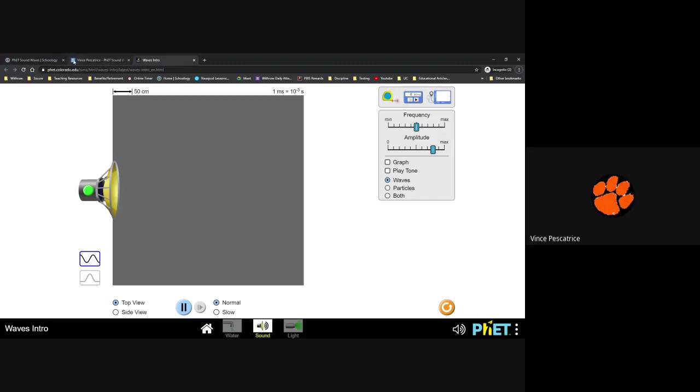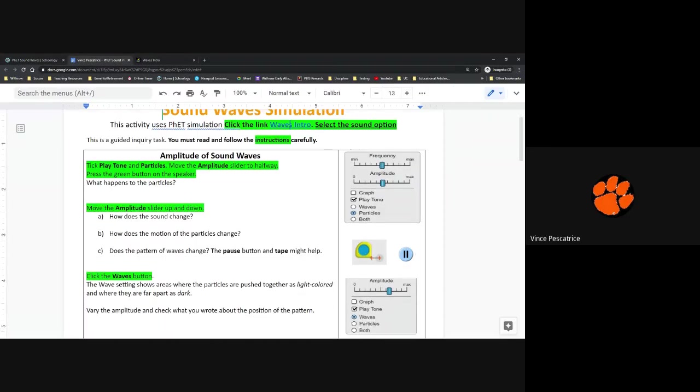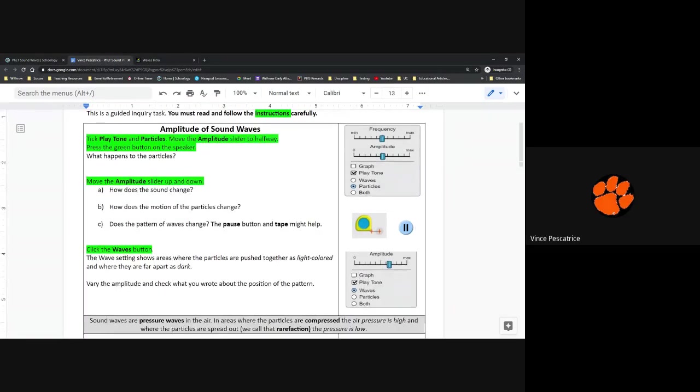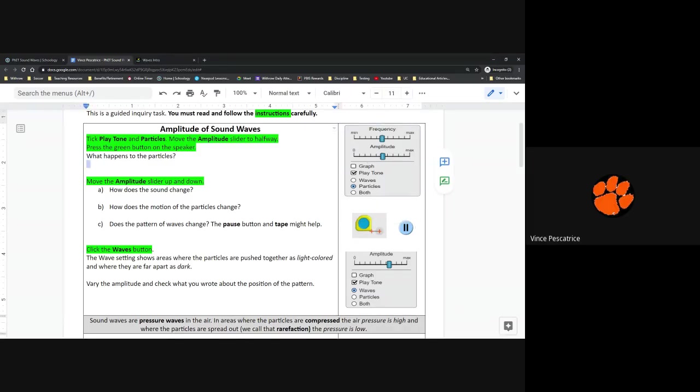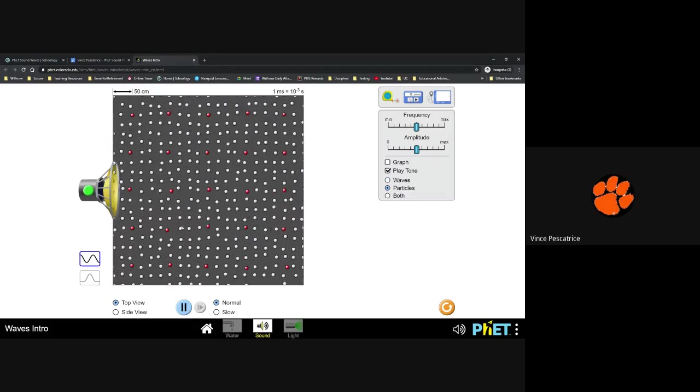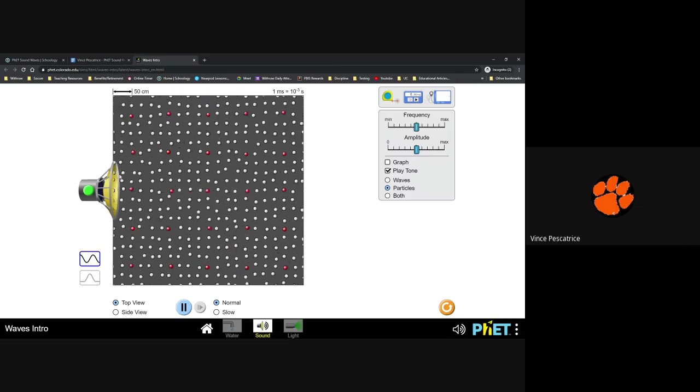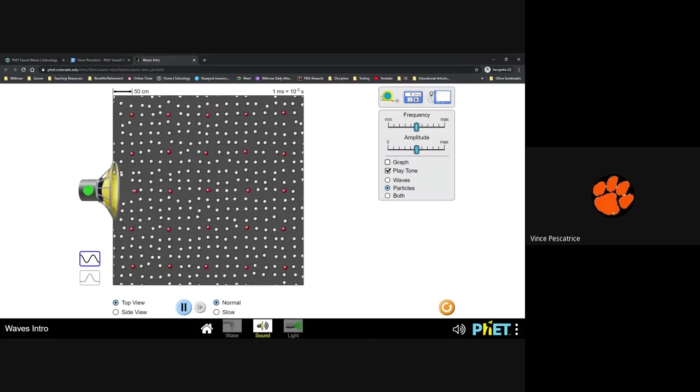So following the instructions, it says to take Play Tone and Particles and then move the amplitude to halfway, press the green button on the speaker. So over here on the right-hand side, I provided a picture for you. That's what it should look like. So I'm going to slide the amplitude to the middle. I'm going to click Play Tone and go to Particles. So this is what you should see to start. And then I'm going to hit the green button.